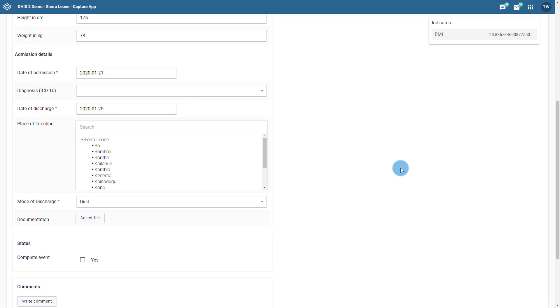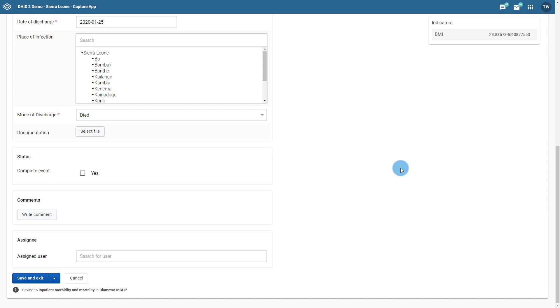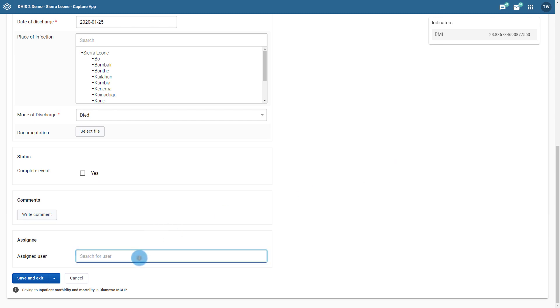If we scroll down to the bottom of the form, we can see a field on the form in which we can assign this event to a user. We can only select one user to assign the event to. We do this by entering either their name or their username in the assigned user field. If we save this, it will take us back to our list of events.